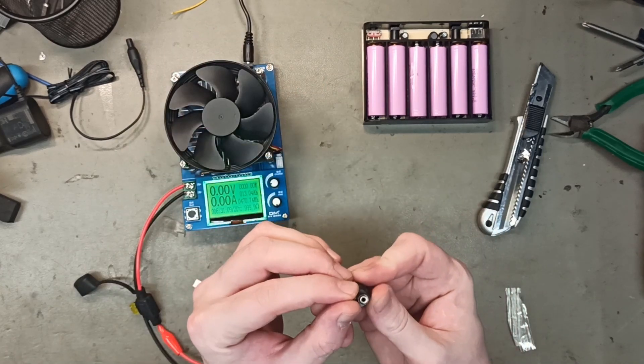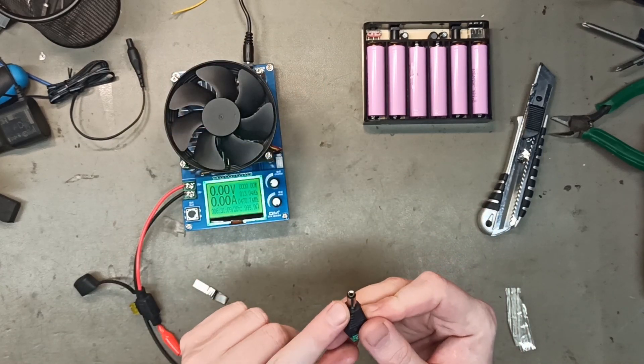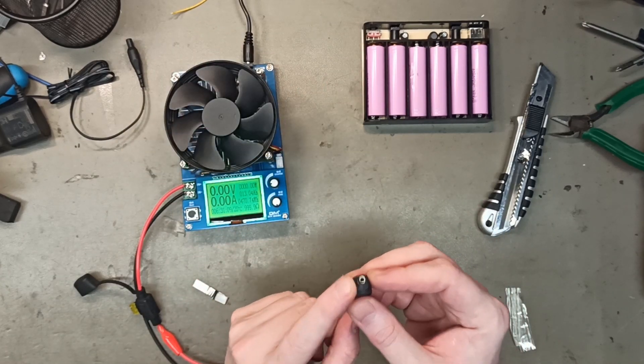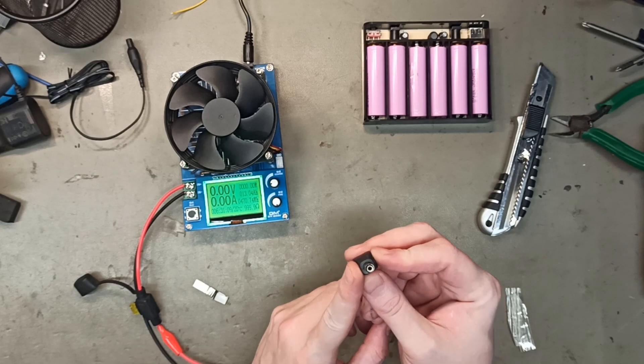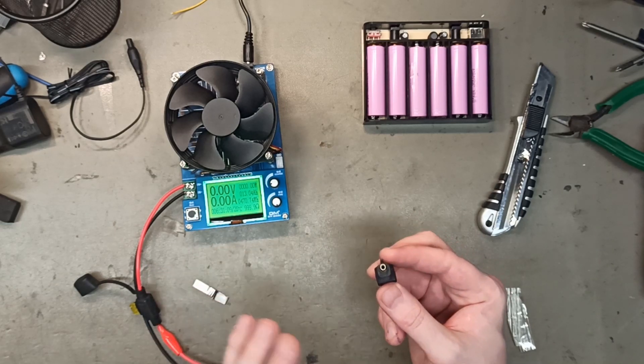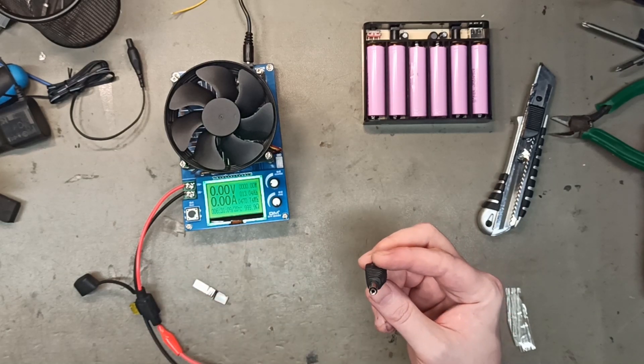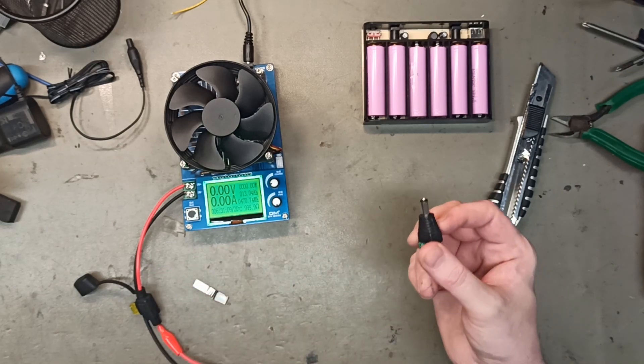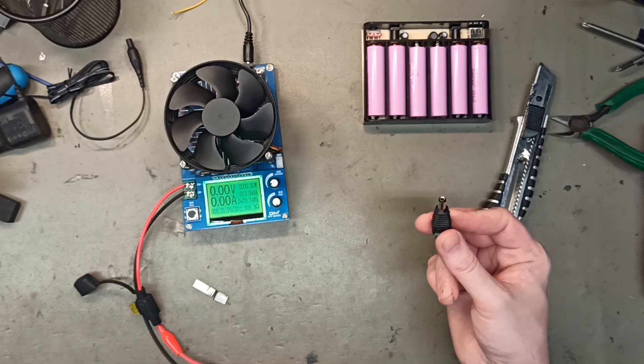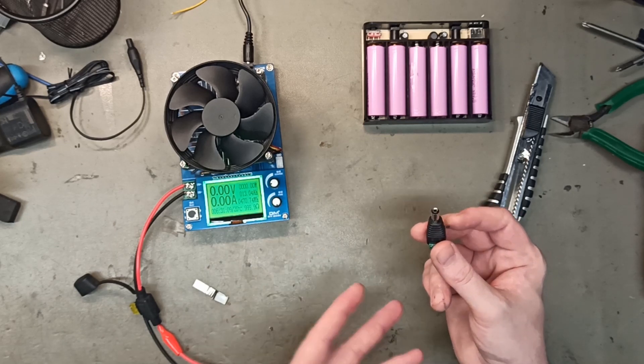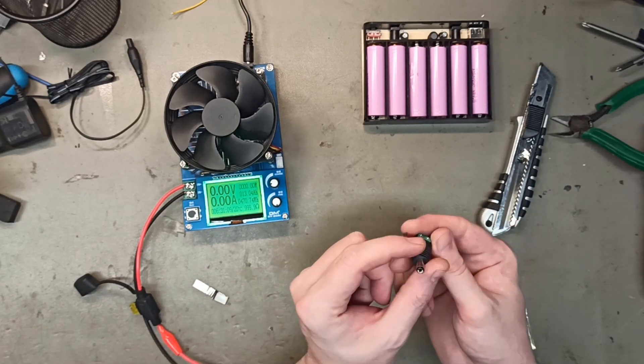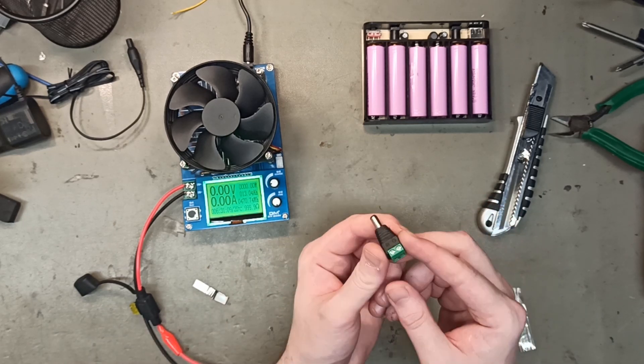And from what I know, these DC ports, at least the panel version, can only handle about 3 or 4 amps. After that they kind of melt, at least with 36 or 48 volt batteries.